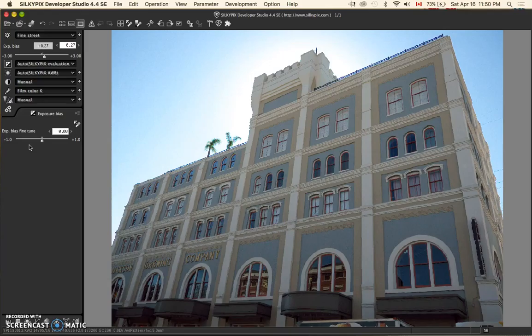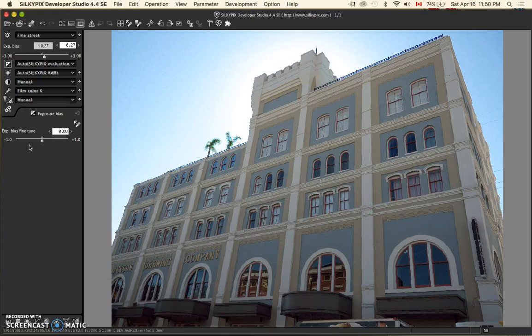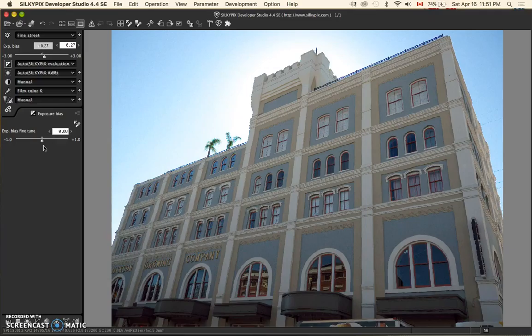The exposure bias fine-tune is a slider located in the exposure panel. This tool further fine-tunes the degree of exposure. Remember to set a base exposure level using the drop-down menu or the exposure bias slider mentioned above. The range available is from negative one to positive one. You are essentially working at the decimal level here.